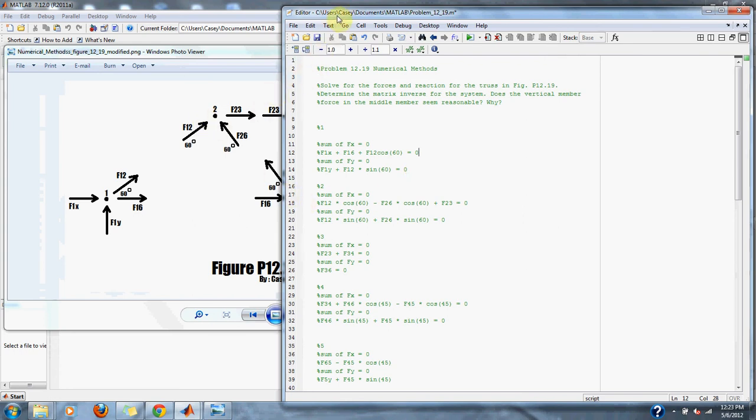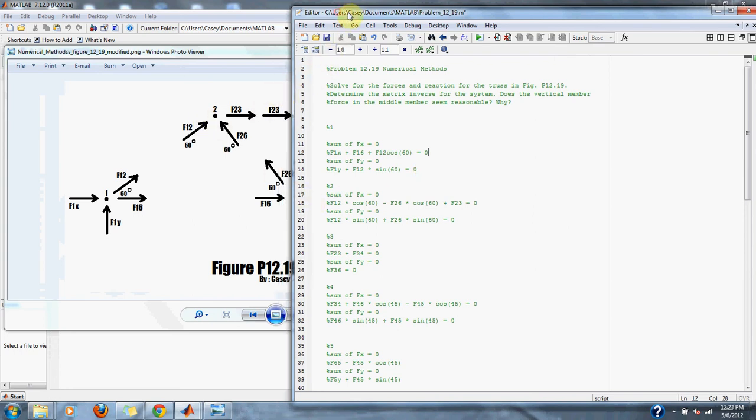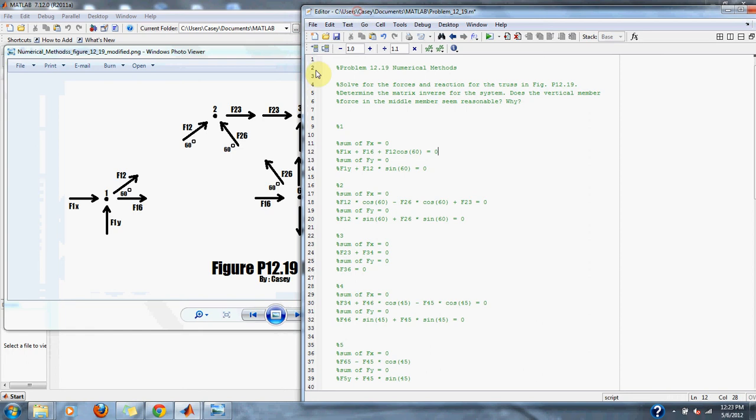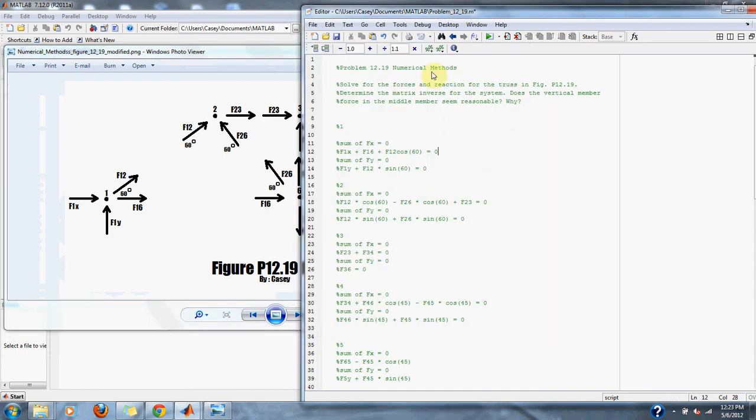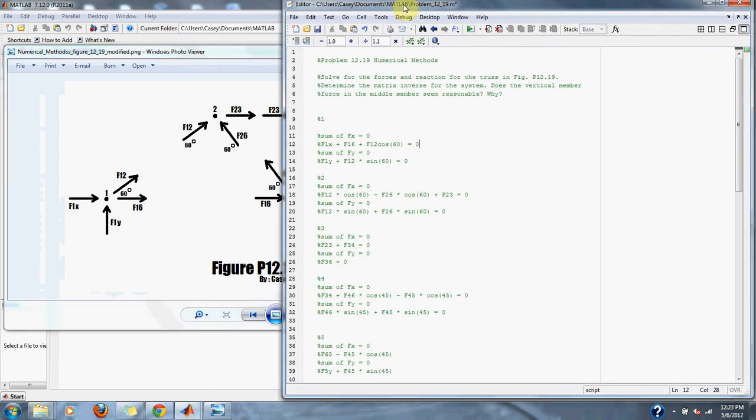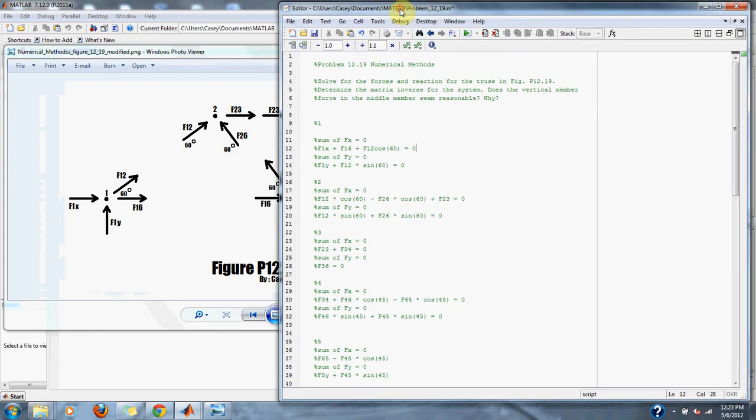The same goes for the rest of the points in our figure. We take our points, find our directions of our forces, and then set up our equations. We have six points that we have chosen, so we have six equations, well six sets of equations, each set with two equations: an x direction and a y direction.